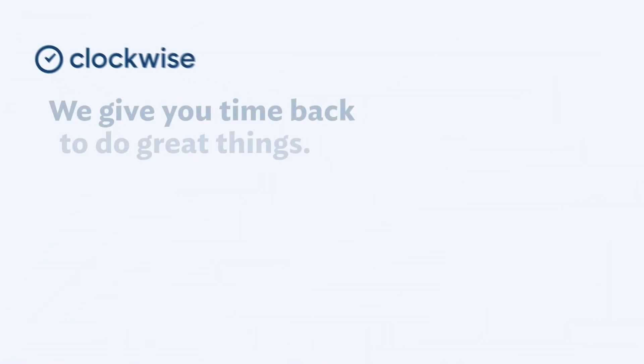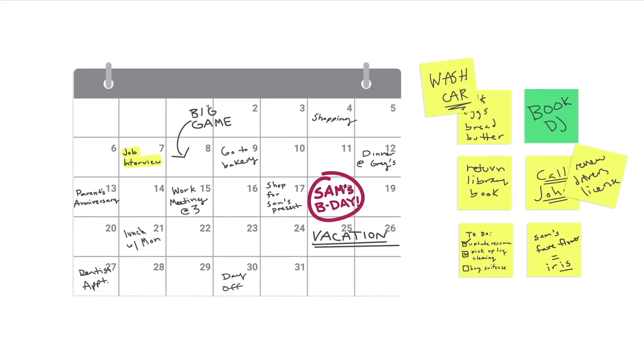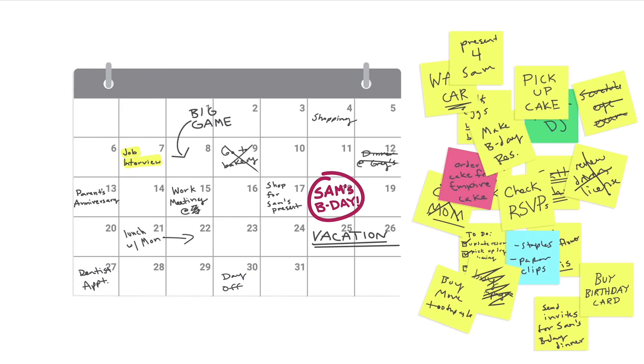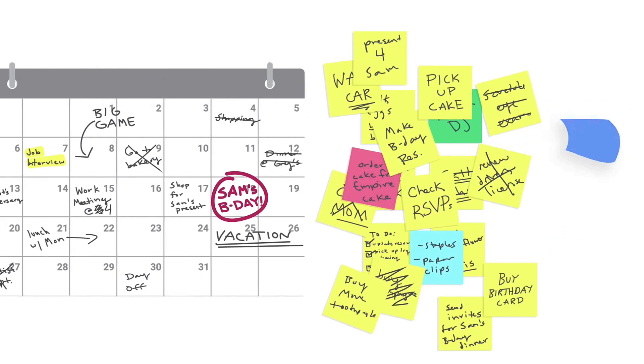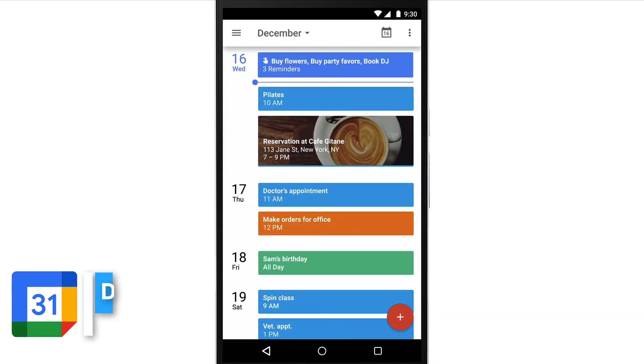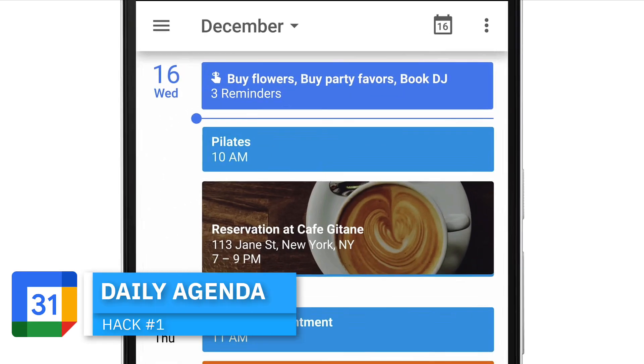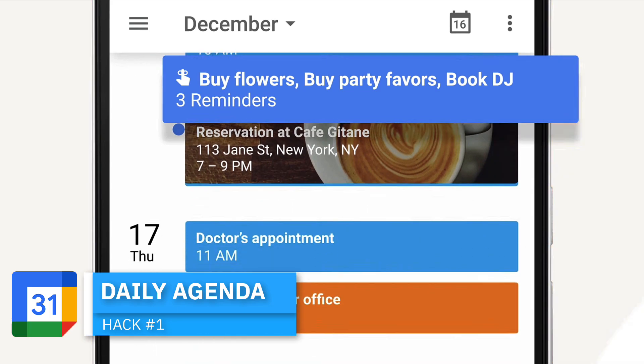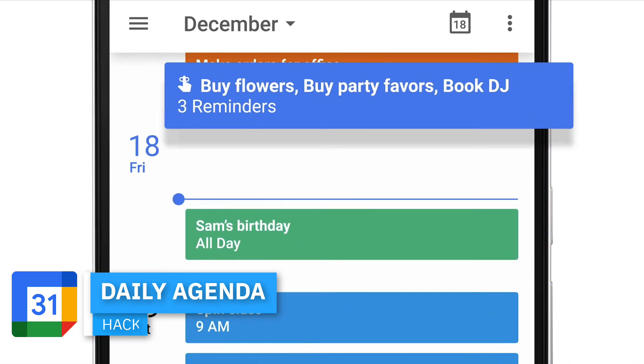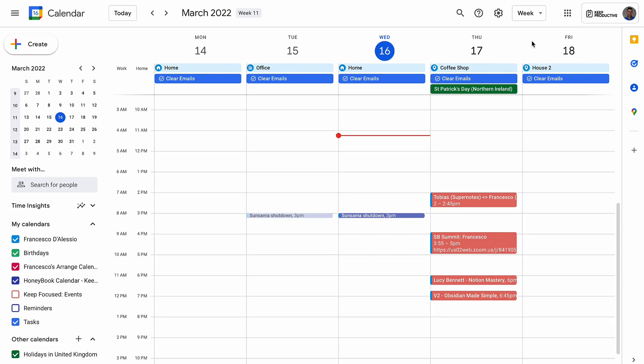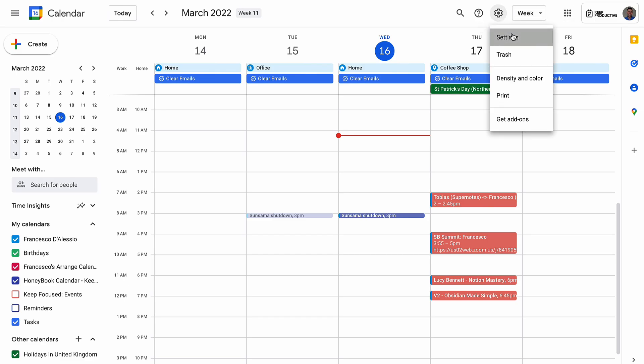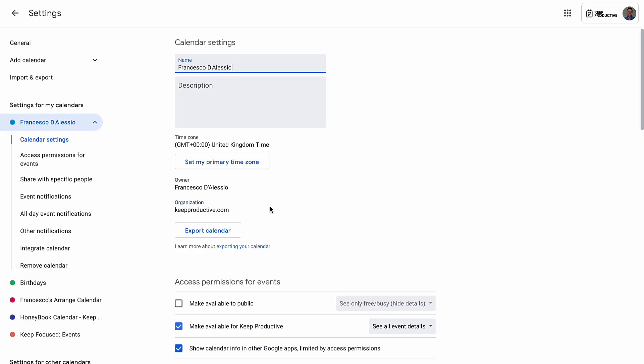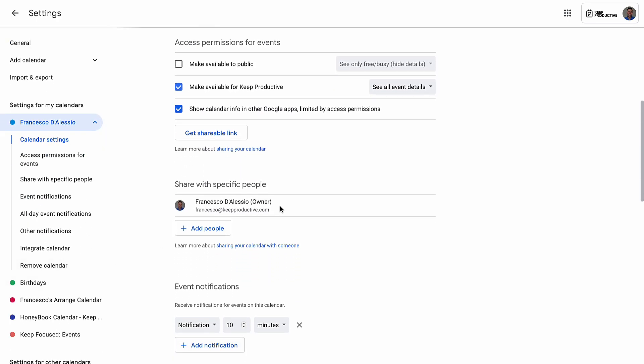Google Calendar might be your chosen tool for work, and if it is, these tips are going to help you. The first of our tips is focusing on the daily agenda. Sometimes with such a busy calendar, it's difficult to overview what's coming up in your day. There's actually a feature inside of settings in the notifications where you can choose to get a daily agenda.